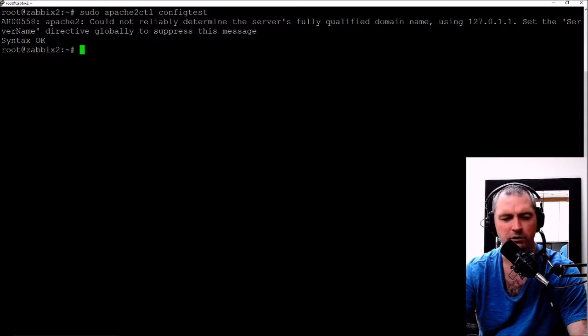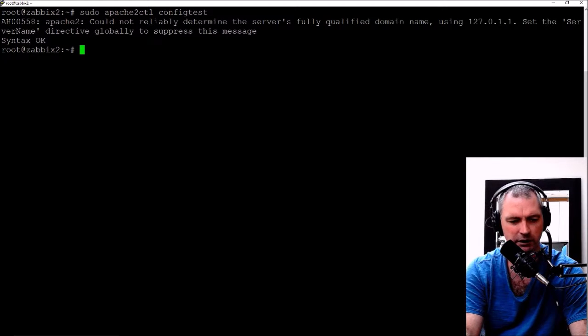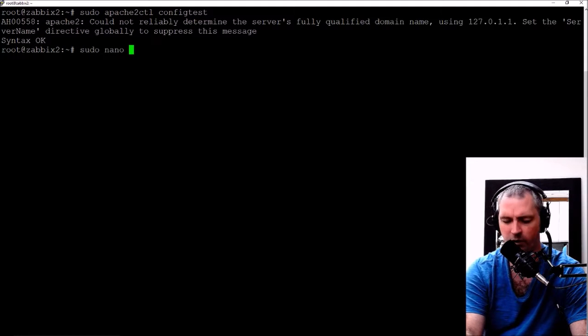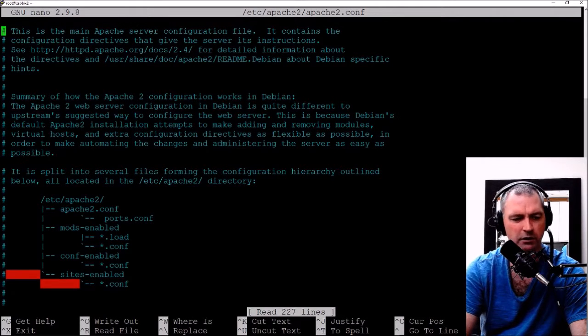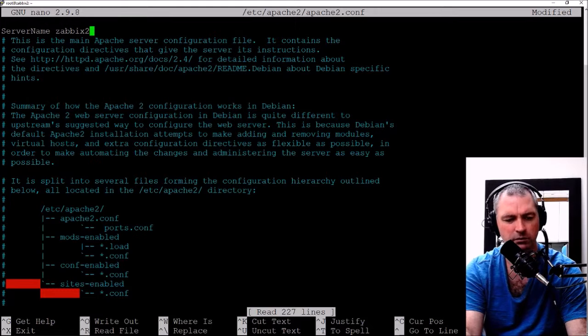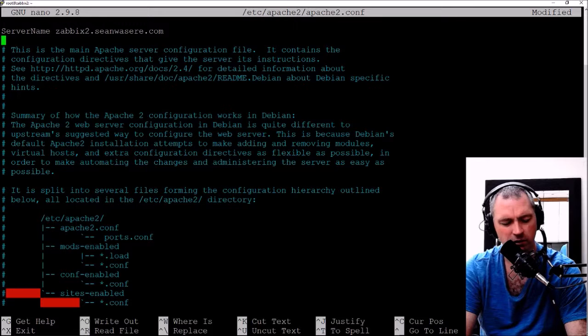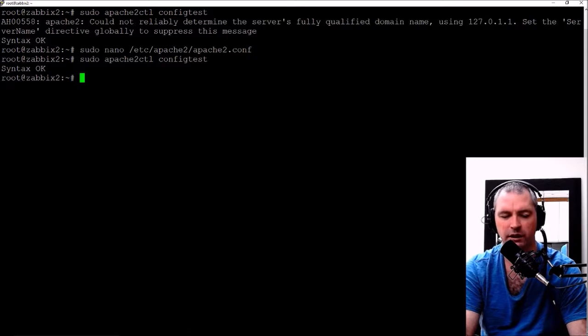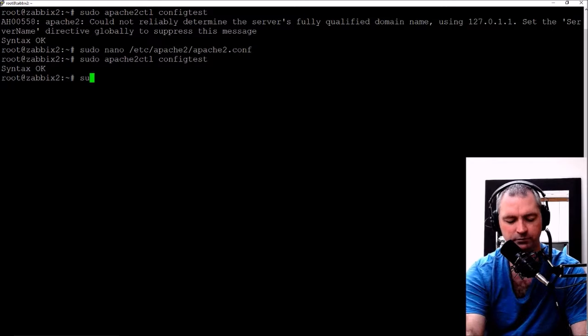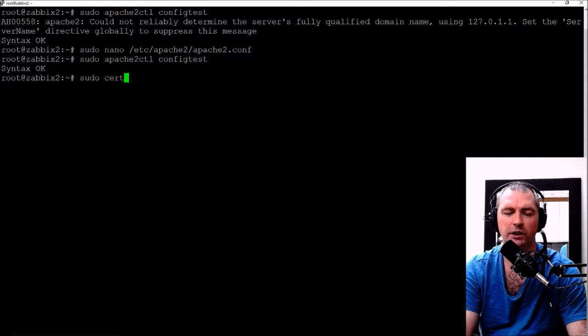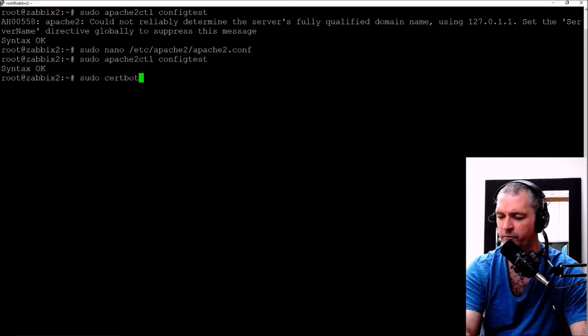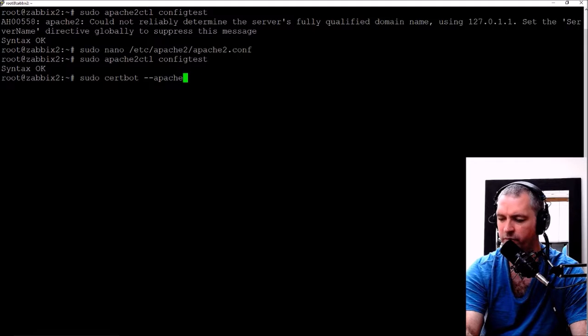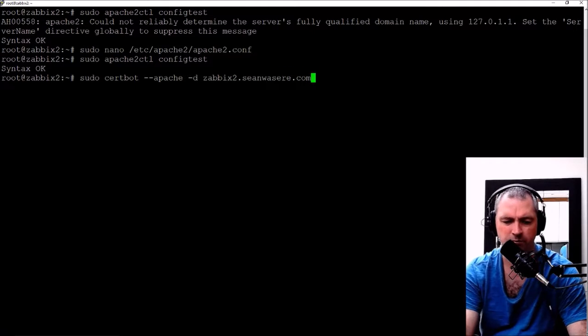Okay, so I'm going to do this right now. I'll edit it in the Apache configuration. sudo nano /etc/apache2/apache2.conf and right at the top here ServerName, I'm going to call it zabbix2.shawnwazir.com. Control X to save, yes. Now let's run that config test again. It says syntax okay. So now we've done that we can now run certbot.